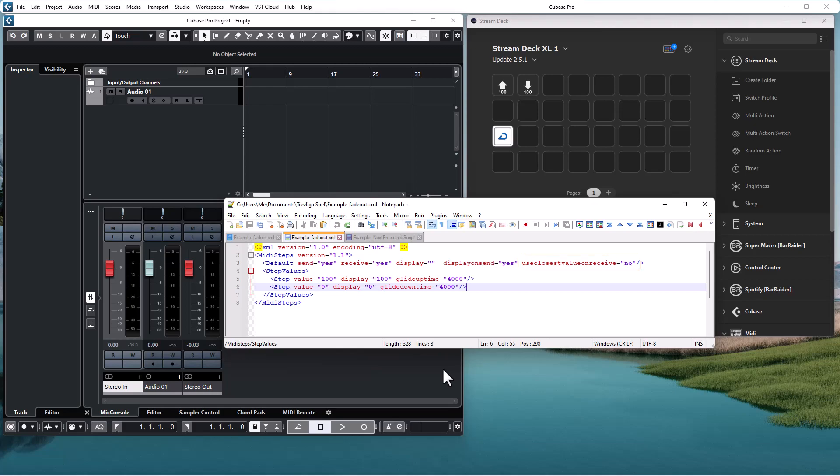The second thing is that there was unfortunately an error in the documentation stating that glide uptime was used to glide to a higher value and glide down time to a lower value. The correct statement is that glide uptime is used to glide to the next step in the list in the direction from the first step and forward and glide down time in the opposite direction.